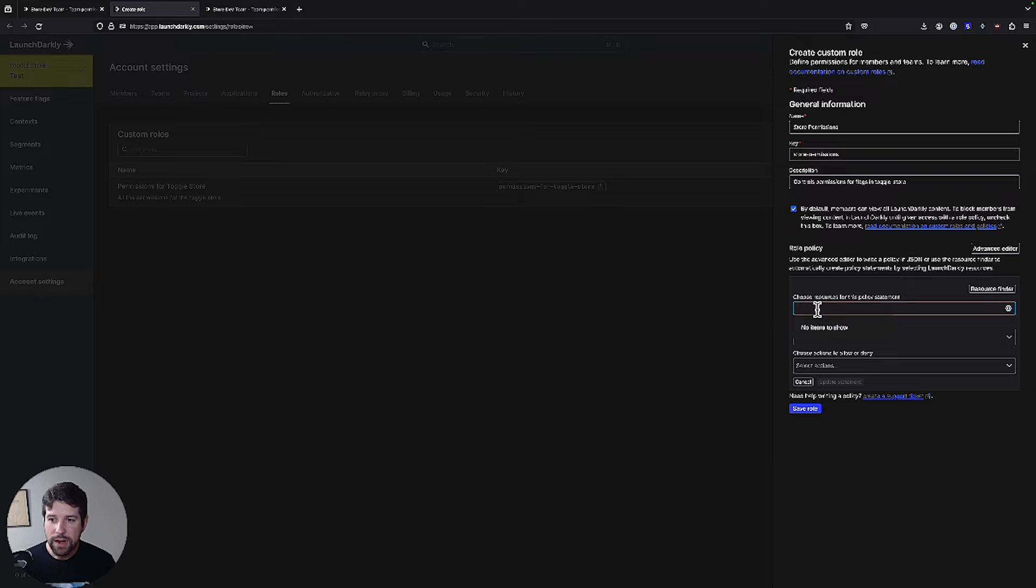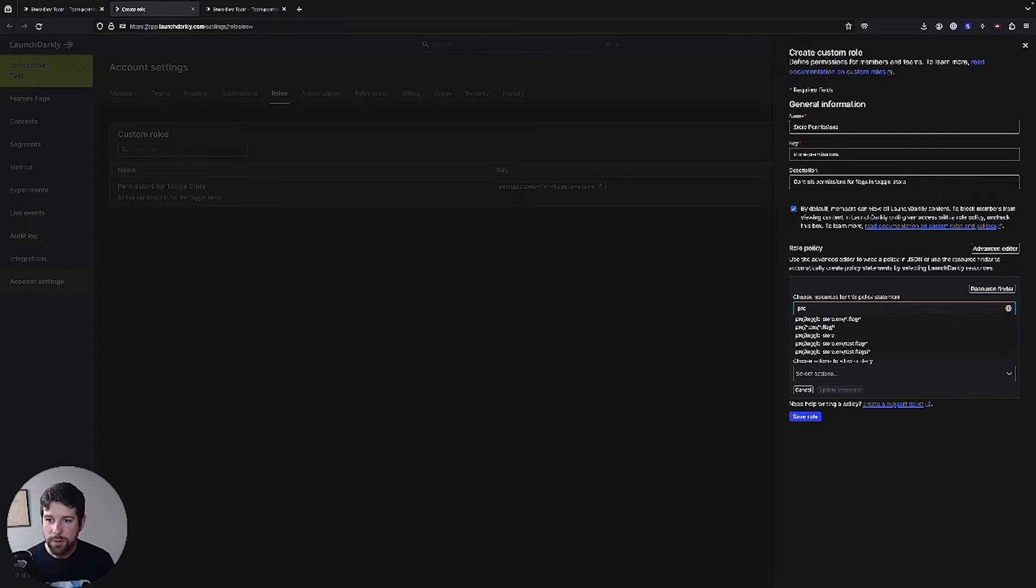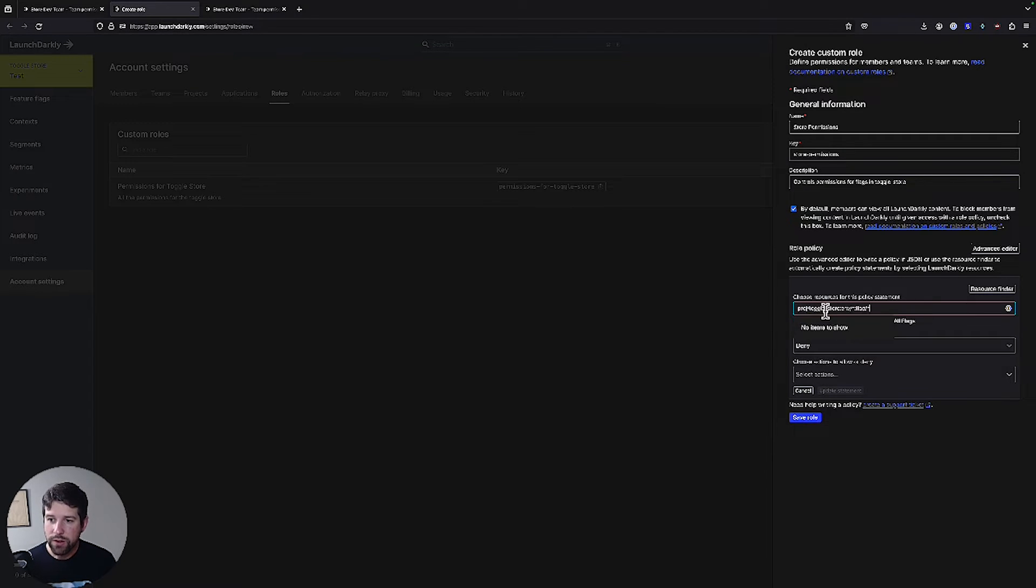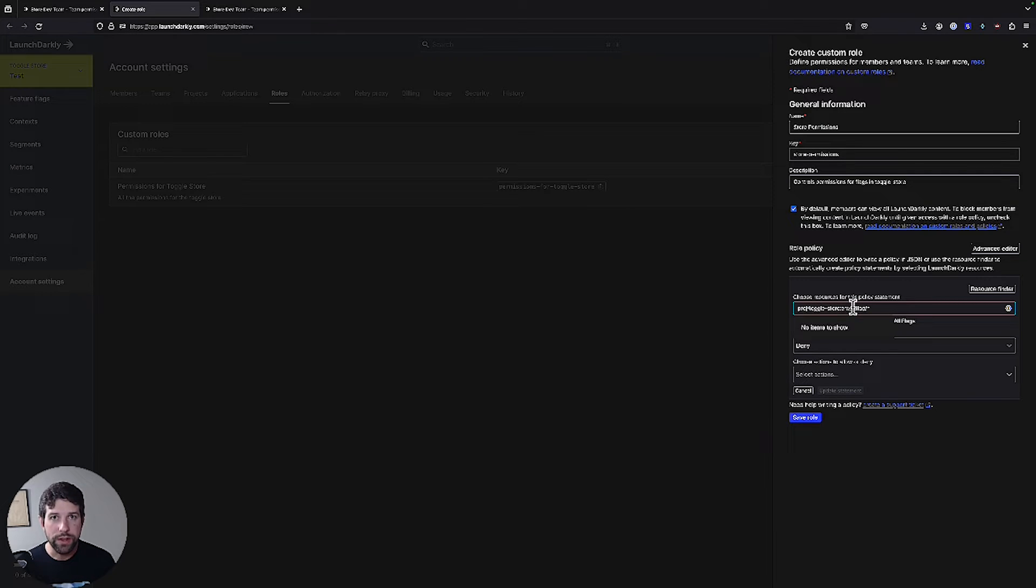I'm going to go ahead and set up this resource. So where we can say that our project is going to be the toggle store. The environment will be all the environments within that project and all the flags.